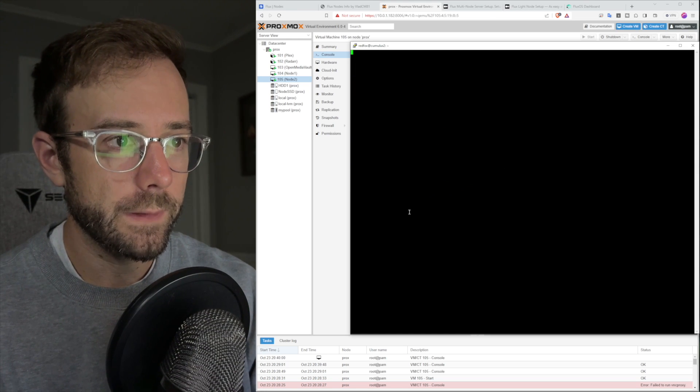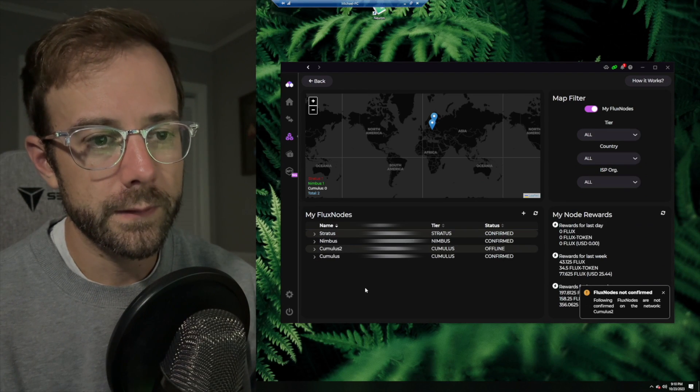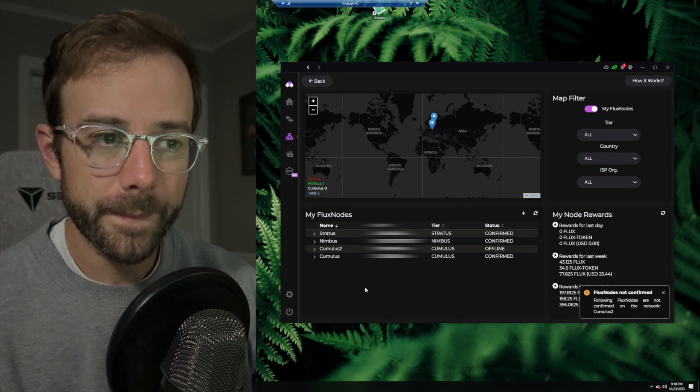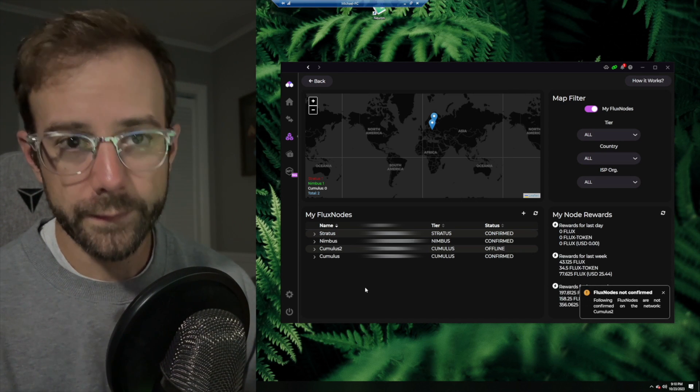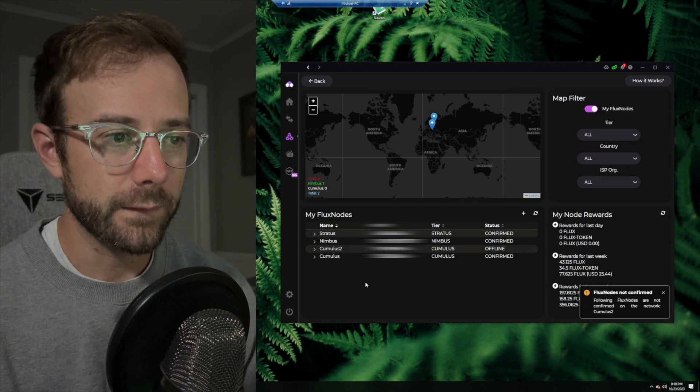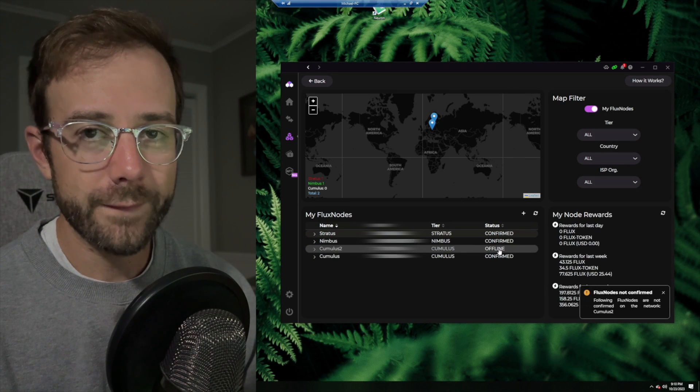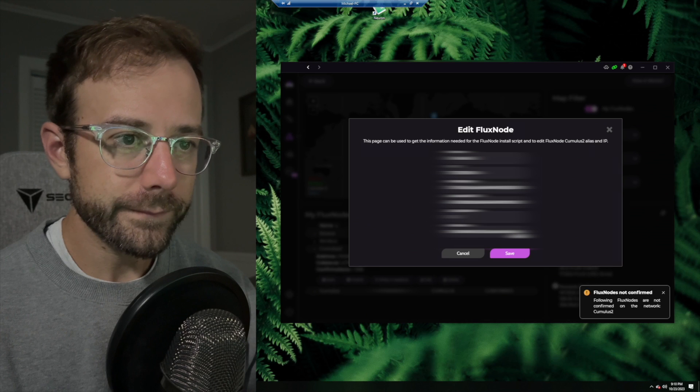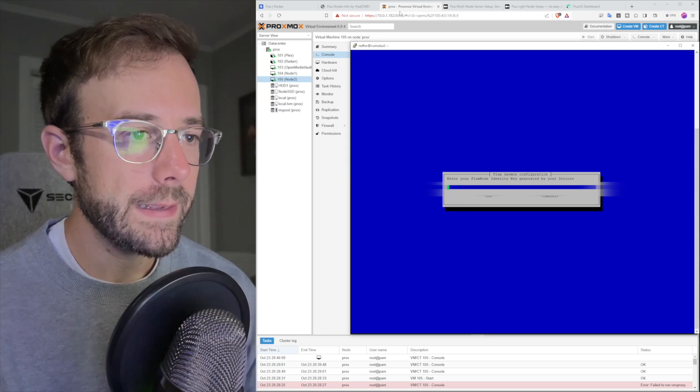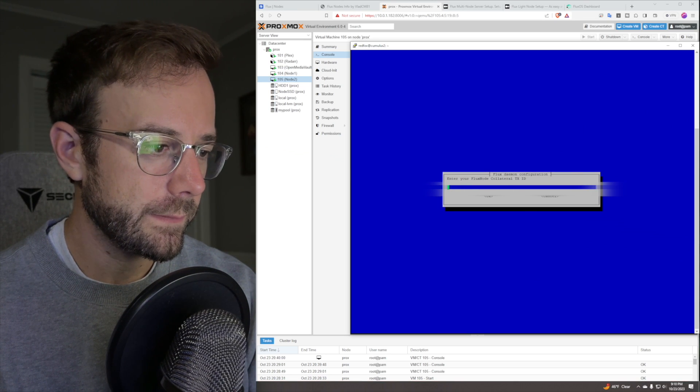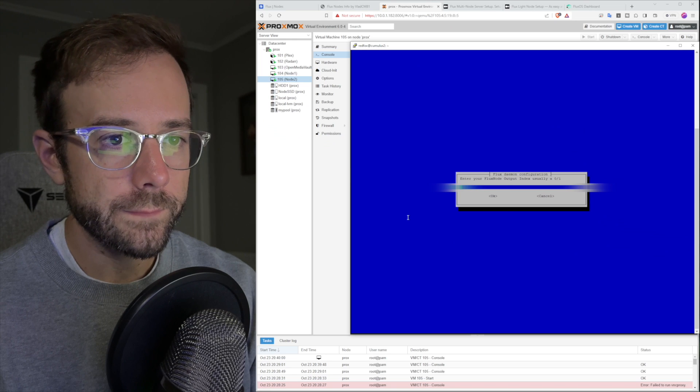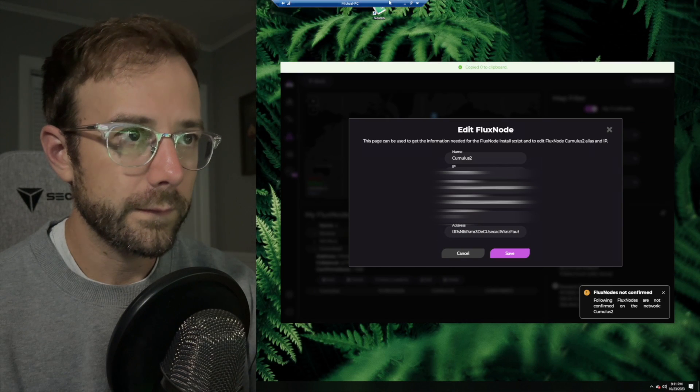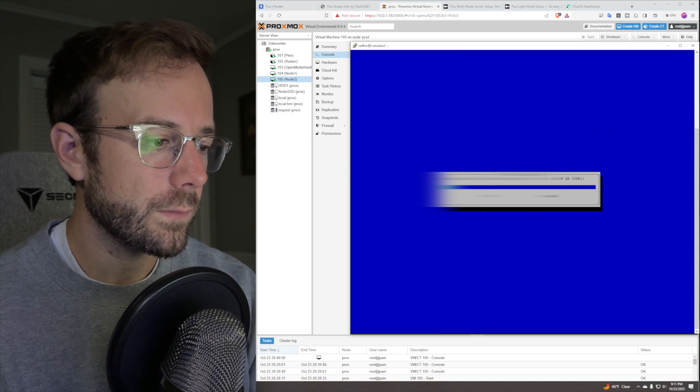Now it's time to head over to Zelle core to do some work. First thing you want to do is transfer over the 1000 required collateral to run this node. Zelle core is really smart. As soon as you transfer that 1000 to a wallet, it's going to create a flux node for you. You can see it's done it for me here, Cumulus two, currently offline. I'm going to go down to edit. First thing is asking for the identity key. Paste that in right here. Then we need the flux node collateral transaction ID. Copy that right in. And flux node output index, which is usually a zero or one. In this case, it is a zero.